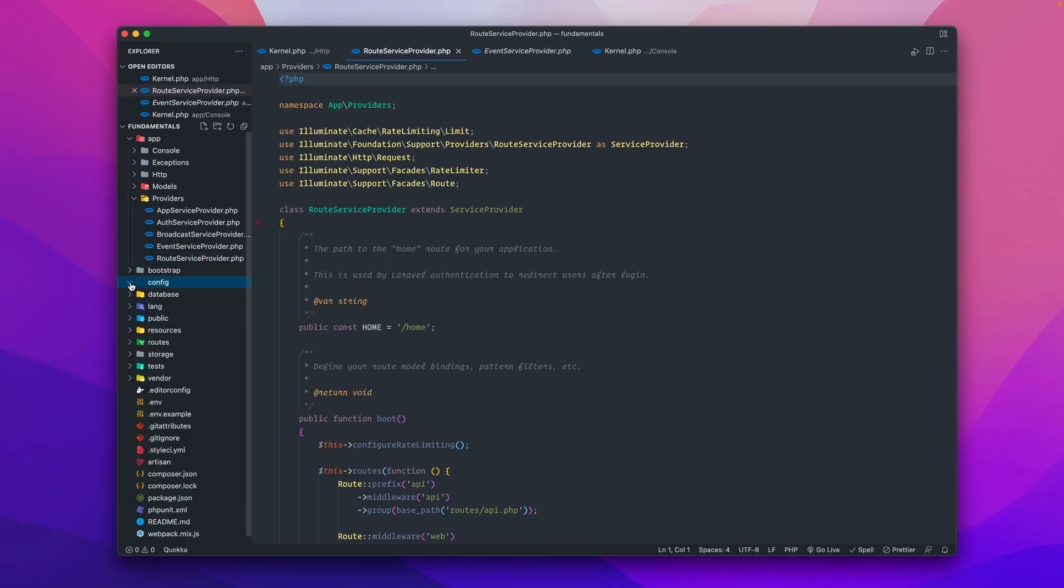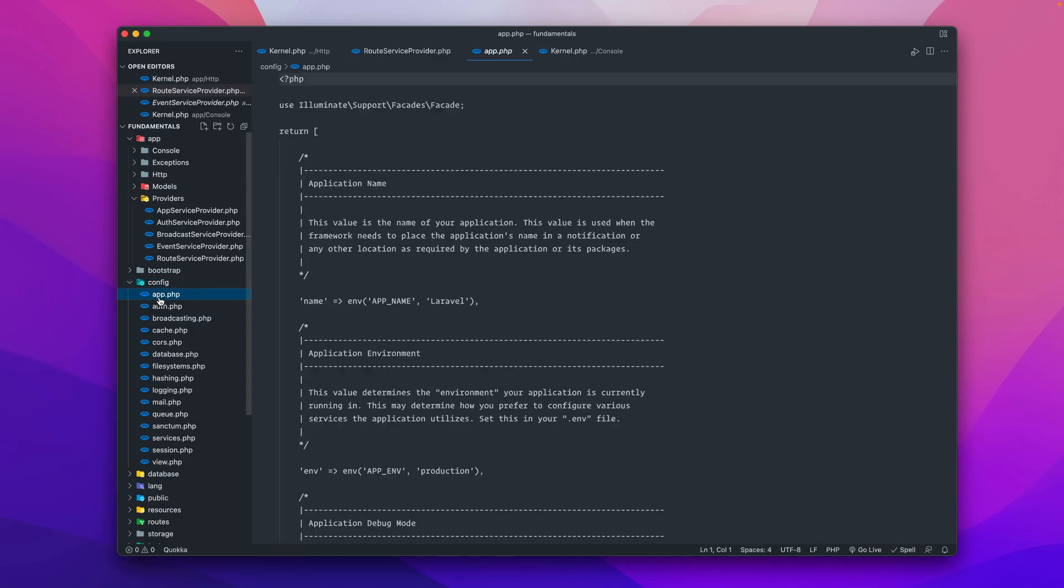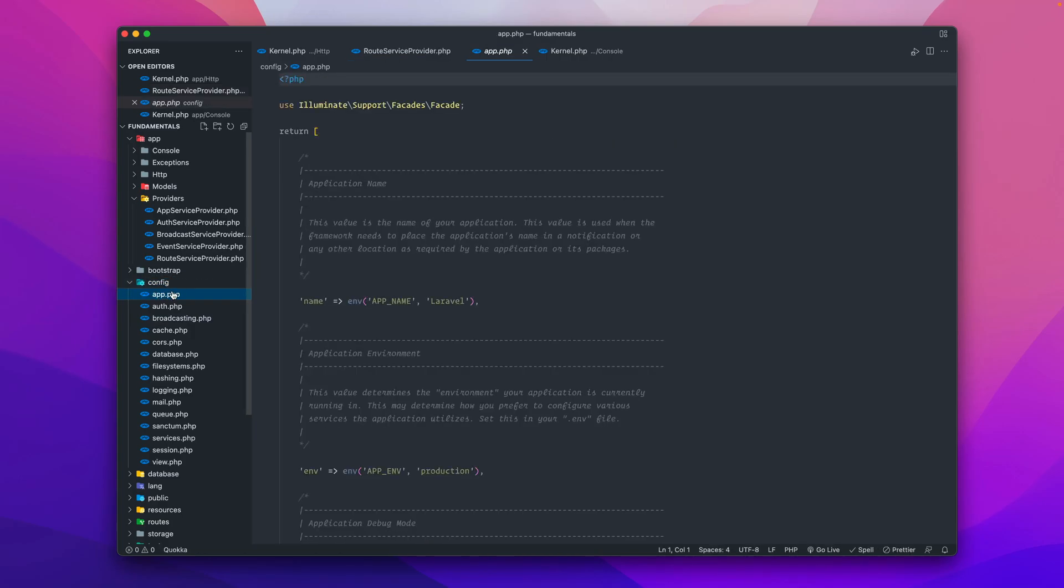When you want to configure these providers, this is found inside of the config folder and we have the app.php. Any kind of configuration for these providers is done by this file.